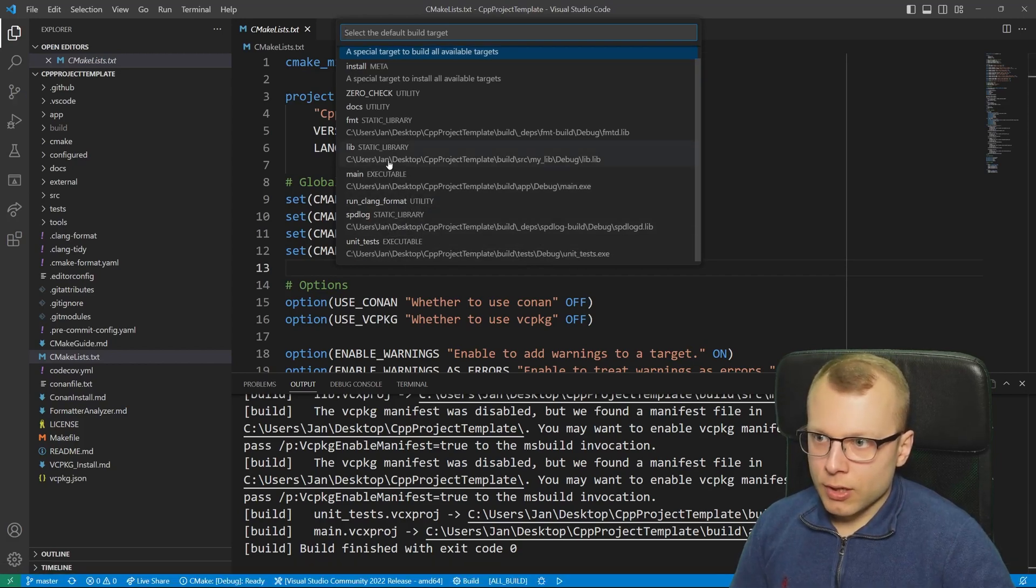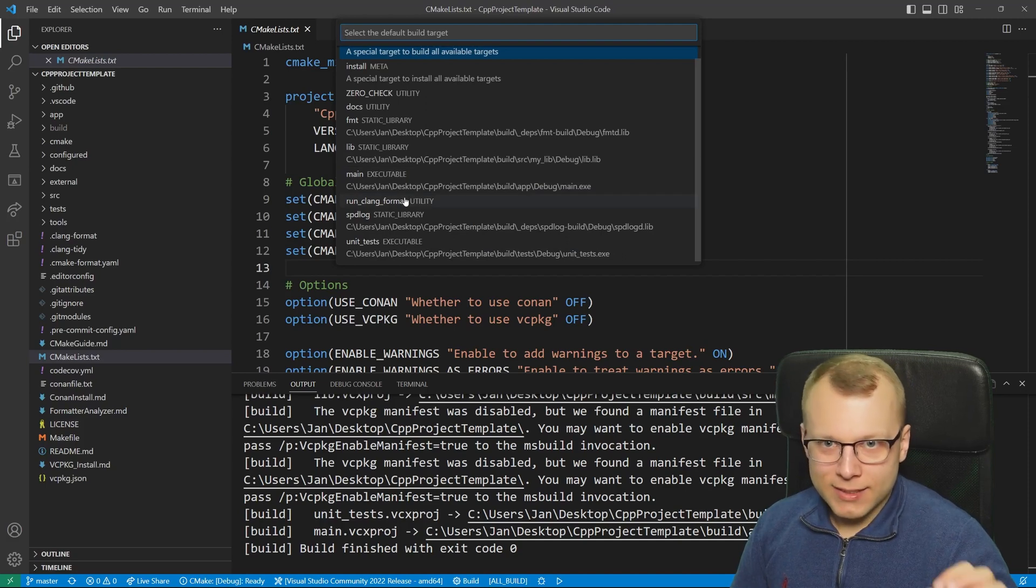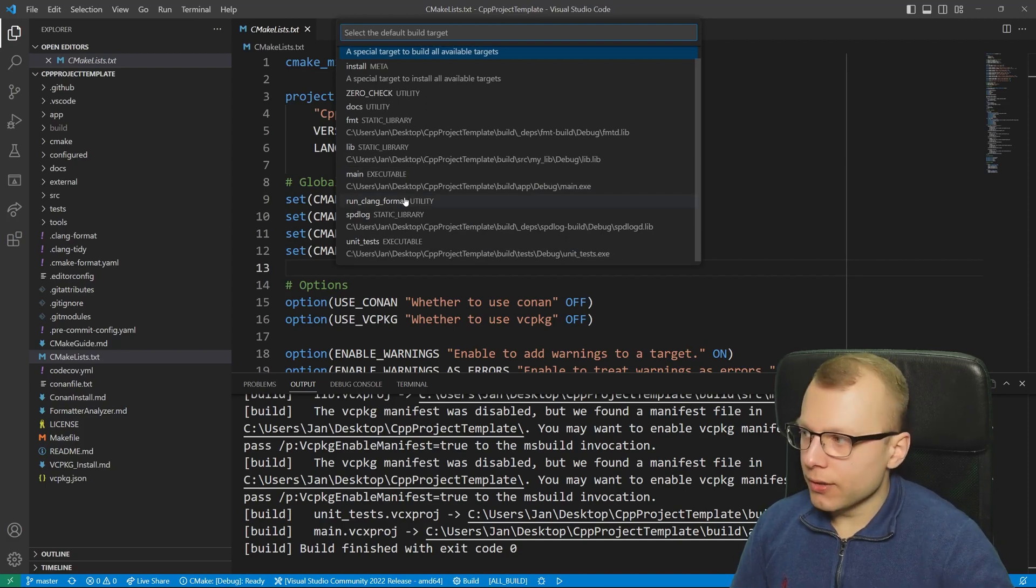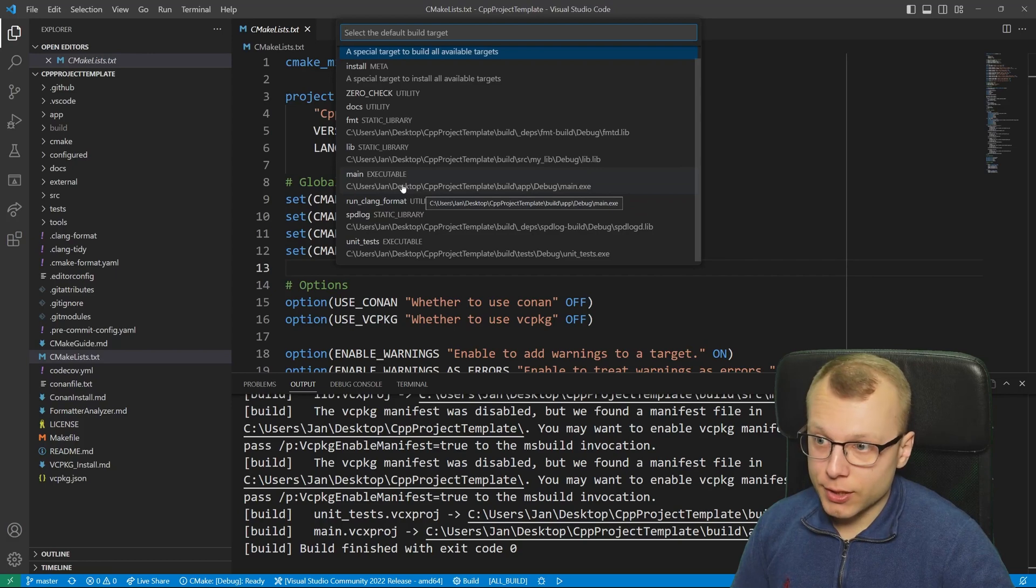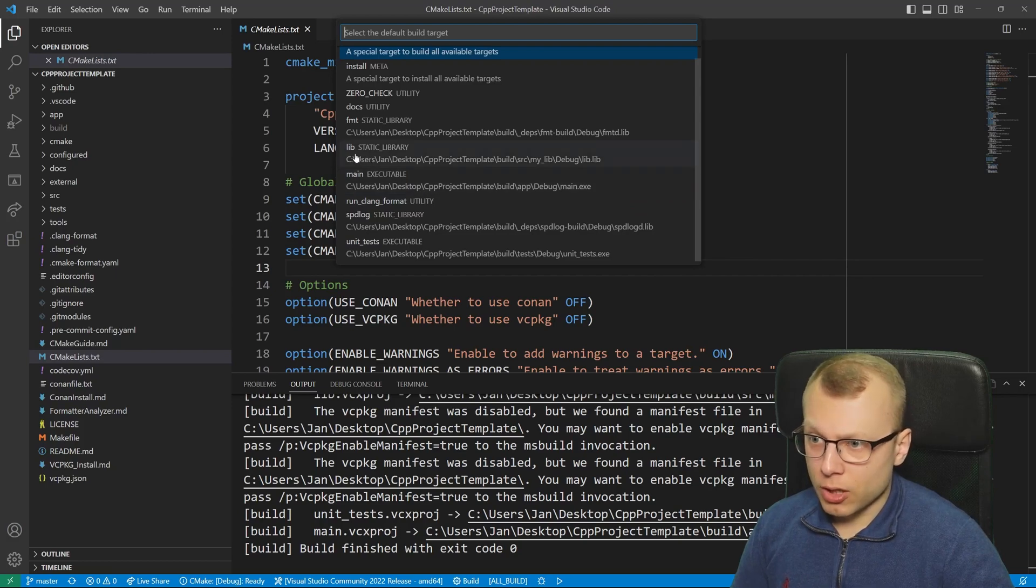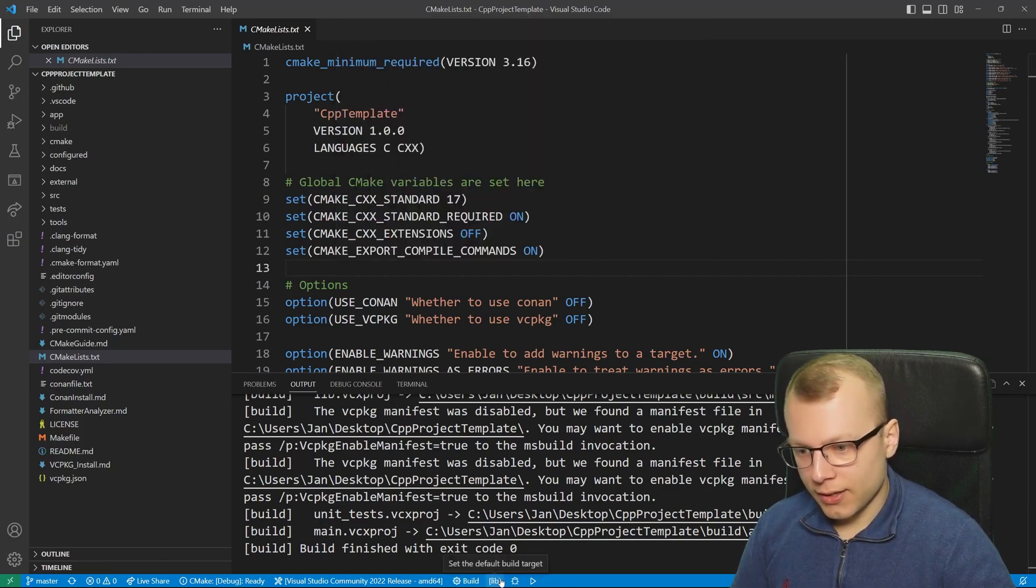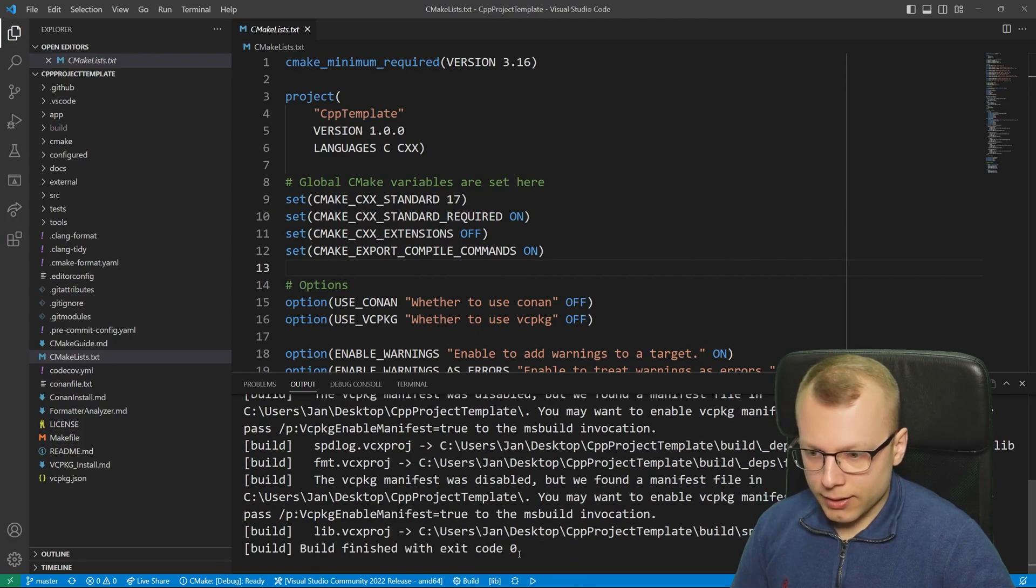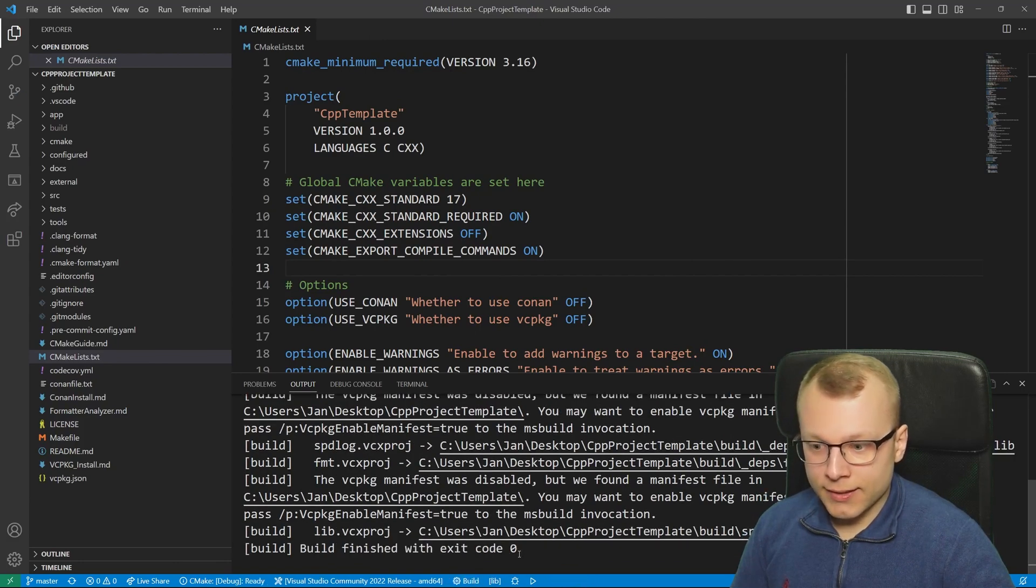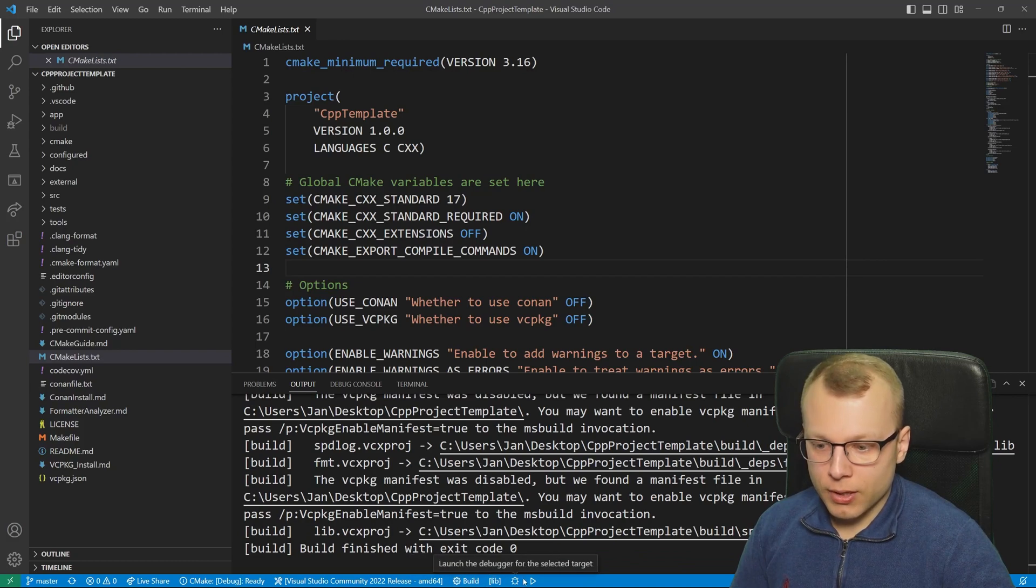If you are only interested in compiling one single component of your CMake project, for example our own library here, I could click on this. Then here we see the lib is only selected. We can click on build again and then only this selected target is built.